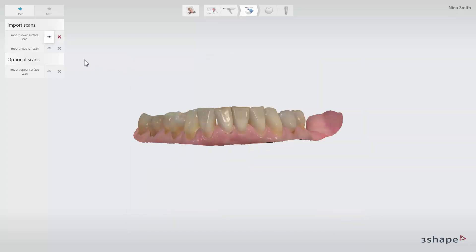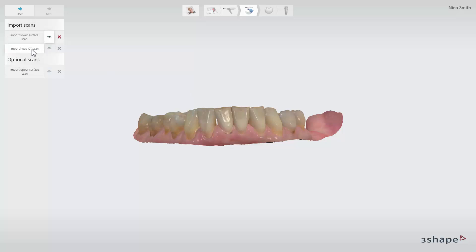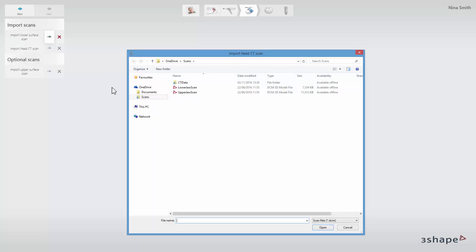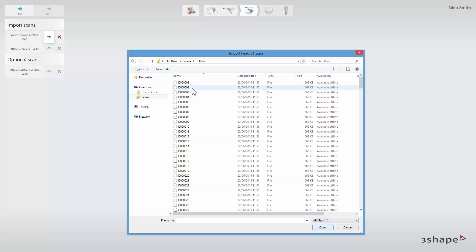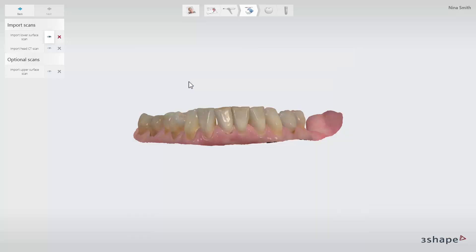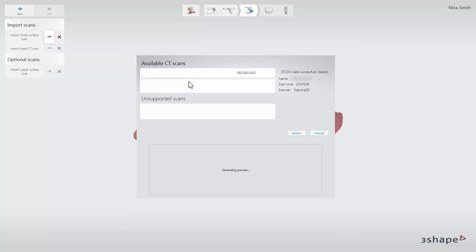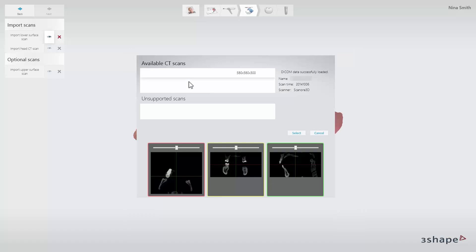To import the CT scan, click Import Head CT Scan and select only one of the DICOM files in the folder. This will automatically import the full CT scan. Implant Studio supports all open DICOM file formats which comply with the 3-shape DICOM conformance statement found on our website.